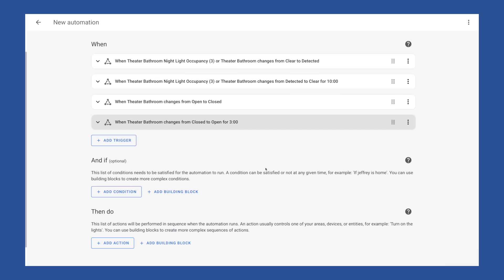So now we have four triggers for this automation. Anytime motion is detected, it will get triggered. After there's been no motion for 10 minutes, it will trigger again. This automation will trigger when the door goes from open to closed. And then when the bathroom door goes from closed to open, it'll trigger after three minutes. And you may have to tweak these as you go.